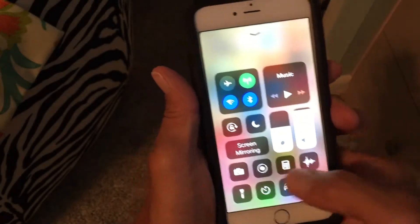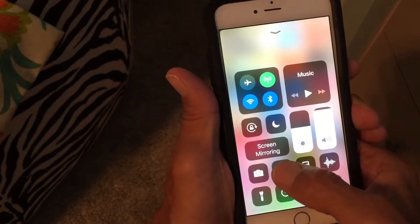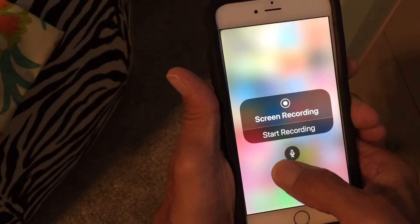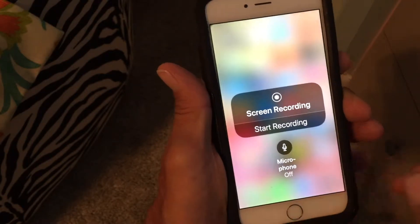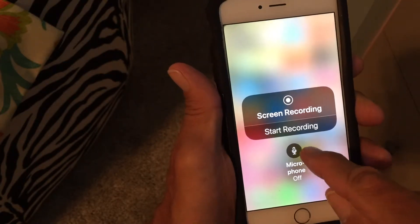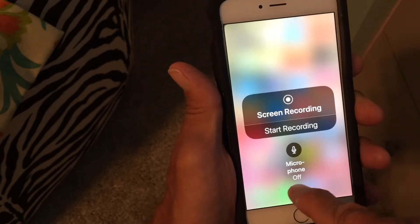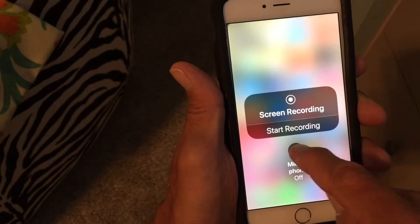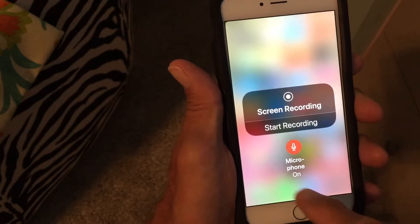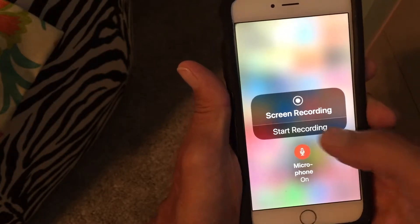The first thing you do is you open it up. You're gonna press down on this but you're gonna hold it. Then it's gonna give you a microphone on or off option. You just press that, and now it's microphone on.